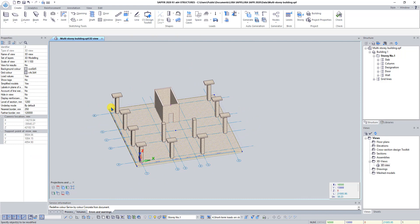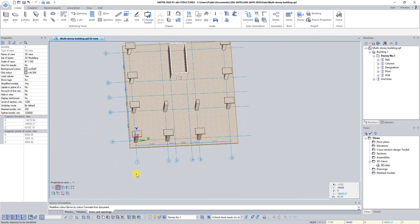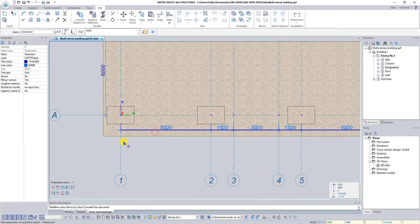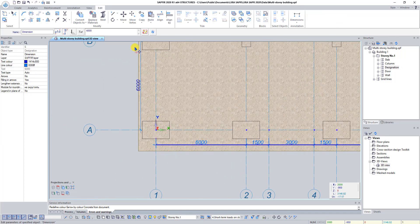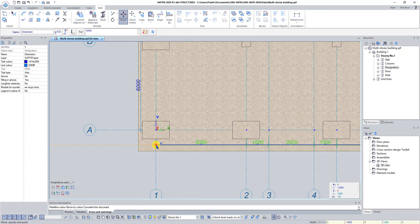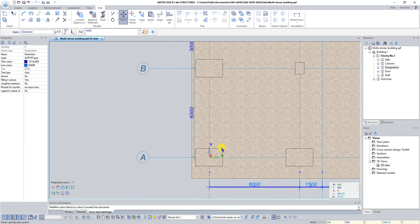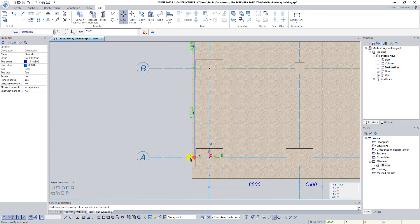Click on the button Top View on the Projections and Views panel. Select dimensions chain along axis X. On the Edit tab click on the button Move and change the location of dimensions to where you want. Press Escape to deactivate the Move command. Do the same operation with the dimensions chain along axis Y.